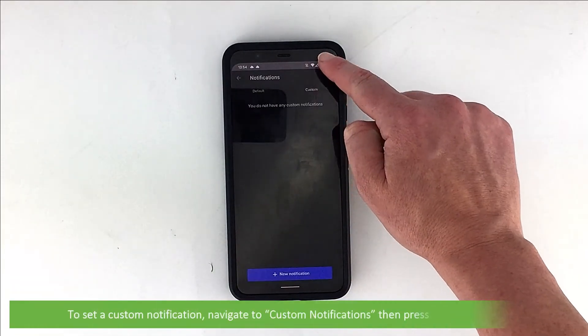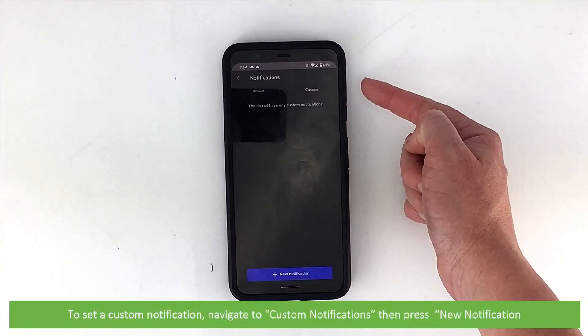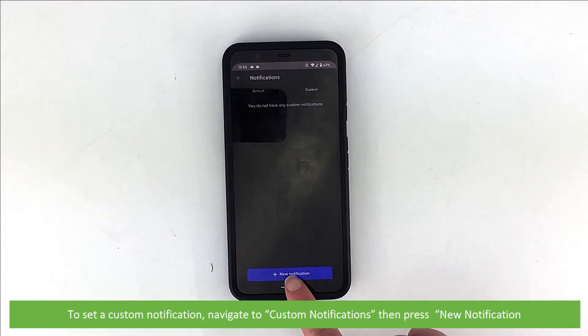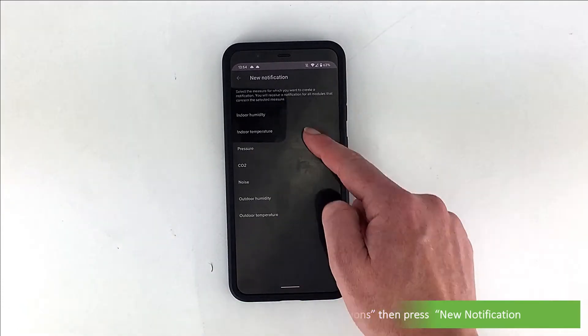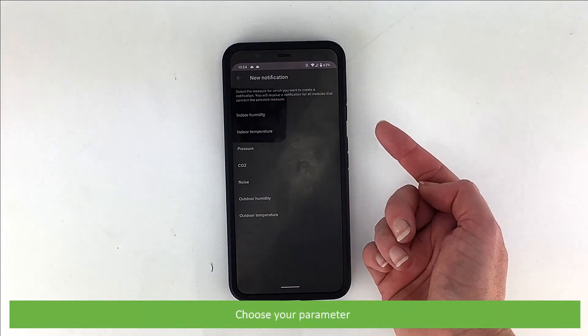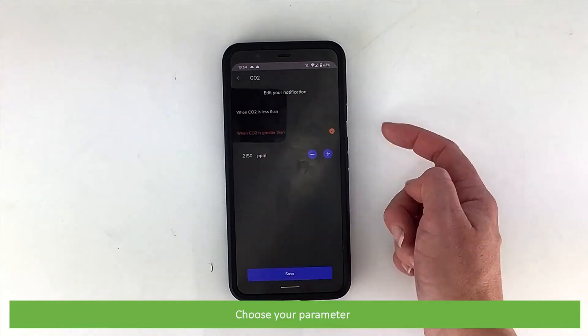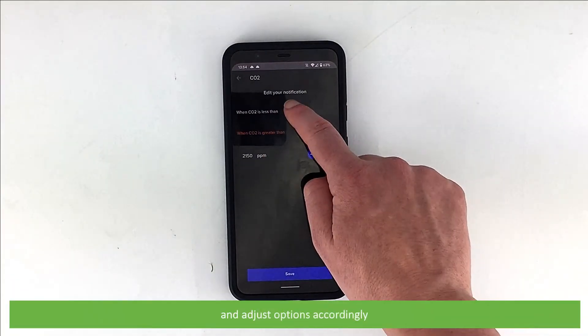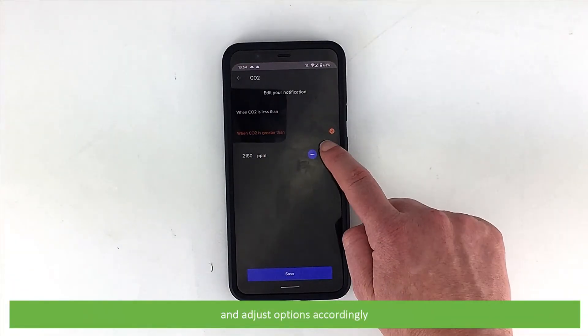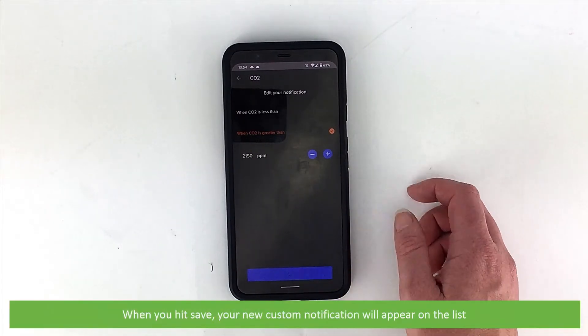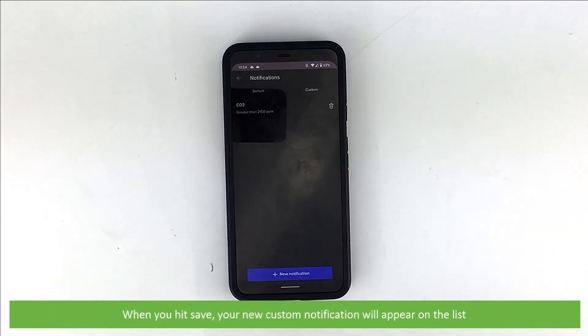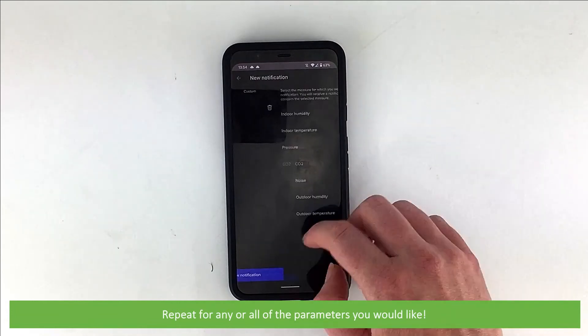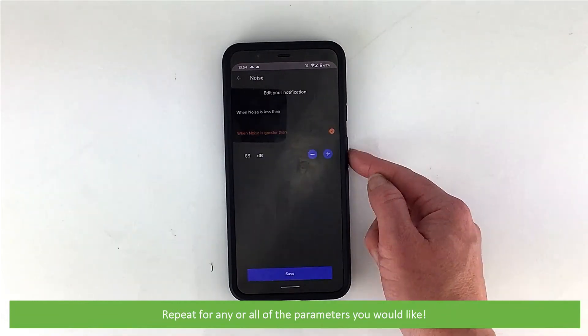To set a custom notification, navigate to custom notifications, then press new notification. Choose your parameter and adjust options accordingly. When you hit save, your new custom notification will appear on the list. Repeat for any or all of the parameters you'd like.